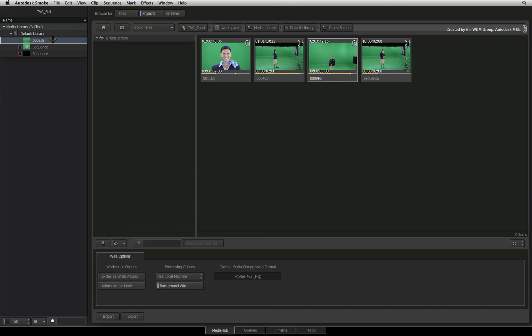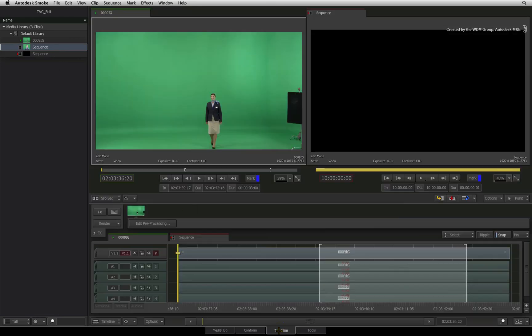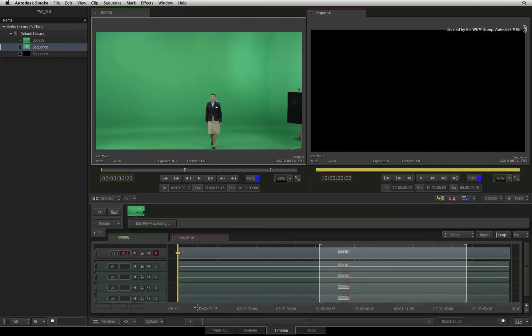I prefer to have local optimized media as this allows Smoke to work efficiently. This is just one example of how you can switch between storage drives on your local Smoke system.